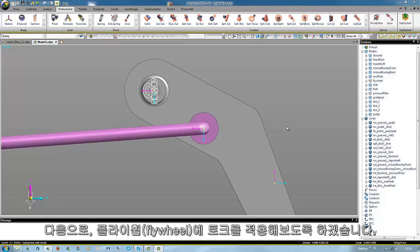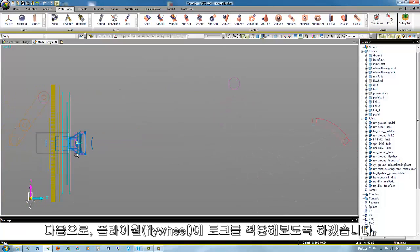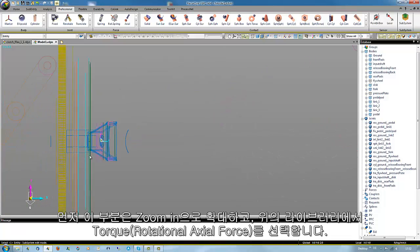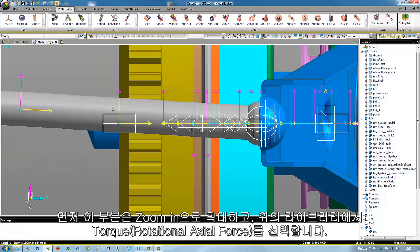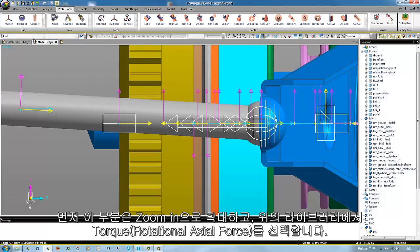Next a torque at the flywheel is added. We zoom in in that area and from the above library the single torque must be chosen and the right option checked.